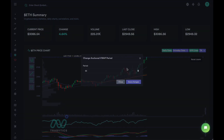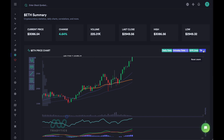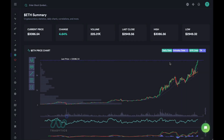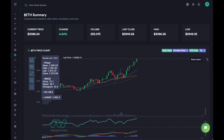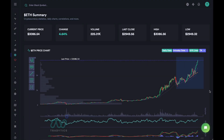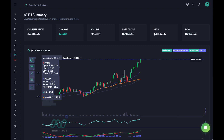You can change the anchored VWAP by adjusting this value — let's set it to 40. From the last low you can see how beautifully the price has respected this anchored VWAP right here, here, and all the way up. So this would have been a great support level when we went down as well. That was a very quick tutorial on how to do really well with swing trading cryptocurrencies.